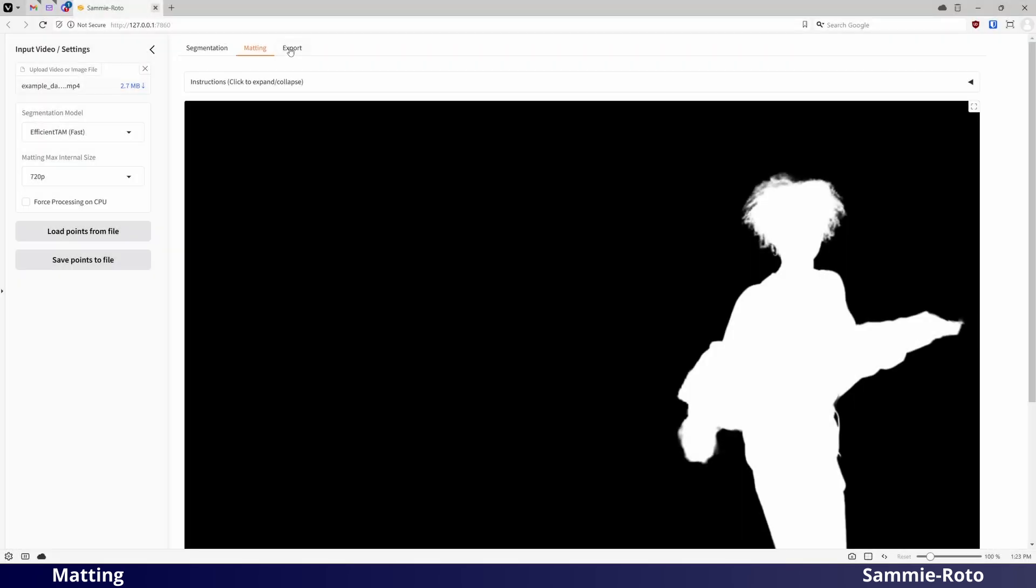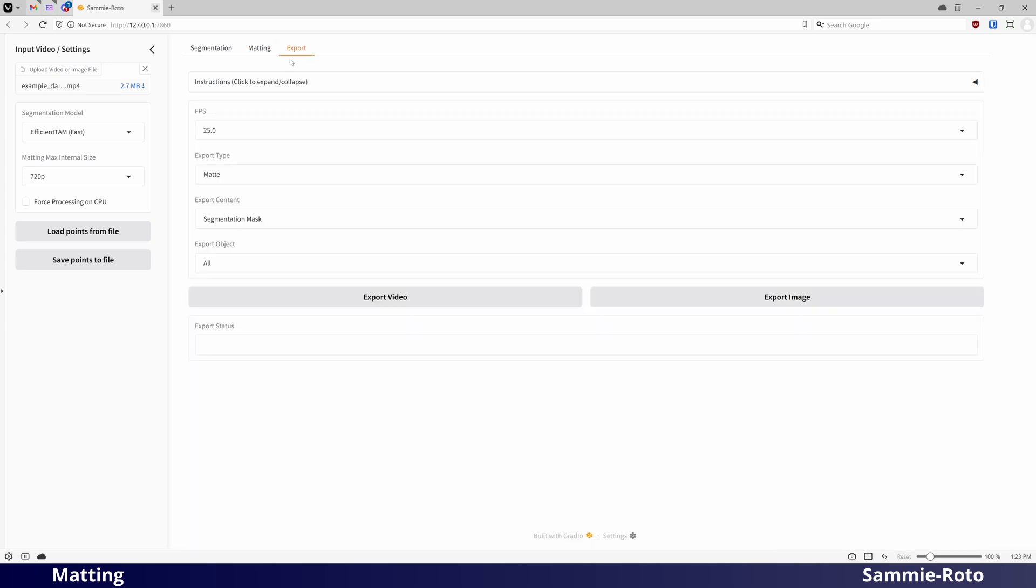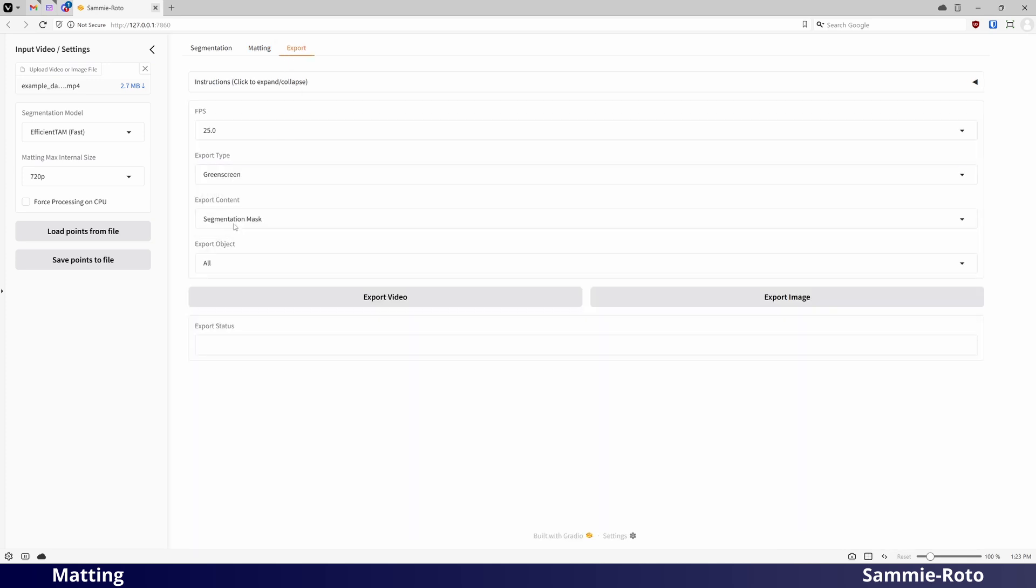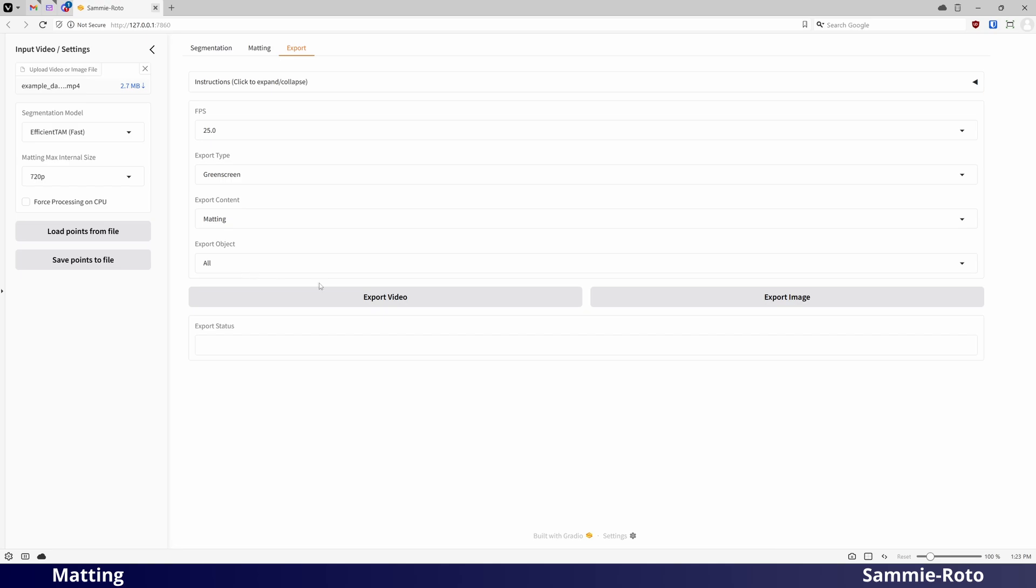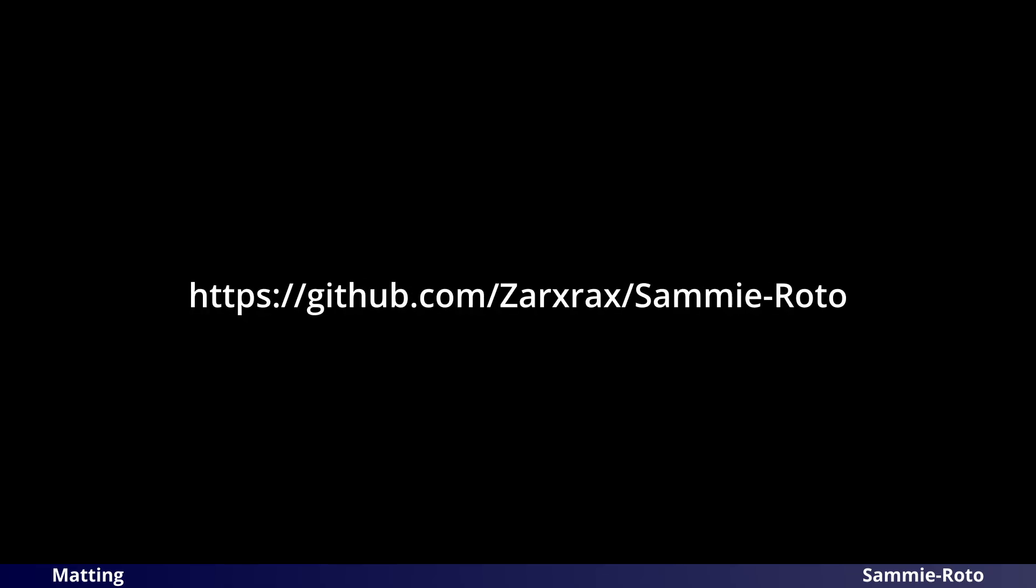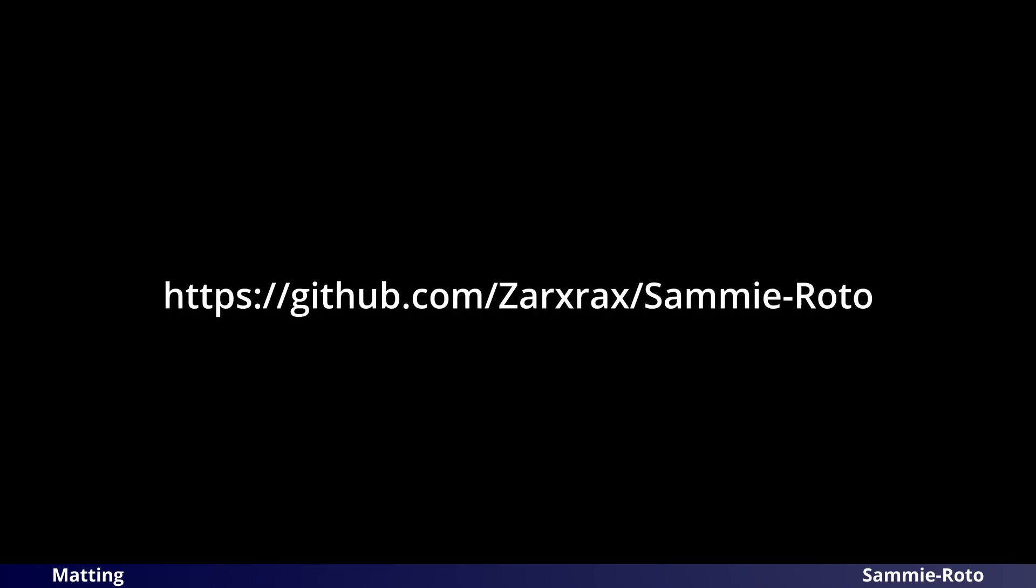To export your matting result, just go to the export page and ensure that export content is set to matting. Hopefully, that should be enough to get you started. If you want to download SAMI Roto, just go to the address shown here.